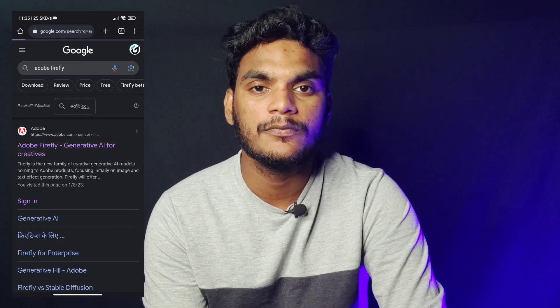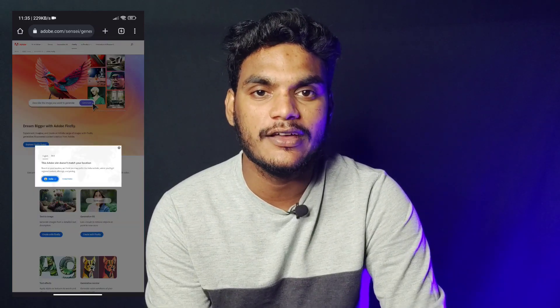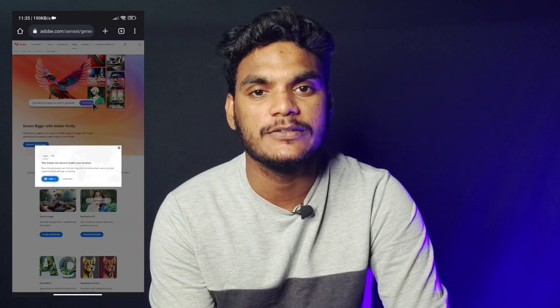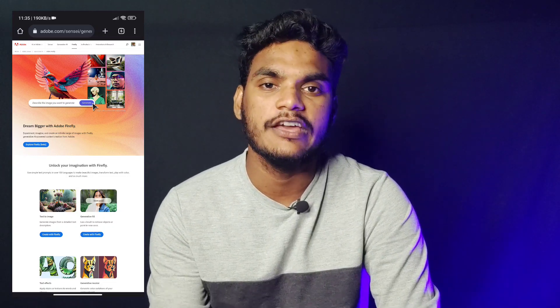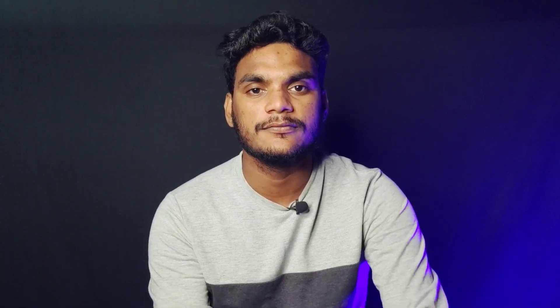I will show you the website. After I open it, I will show you the login page and the account. Create a new account if you don't have one. After opening it, I will show you the interface. The first option is text to image — click and open it.